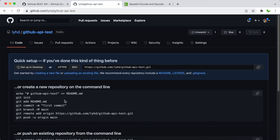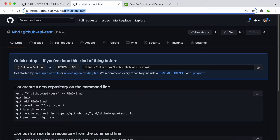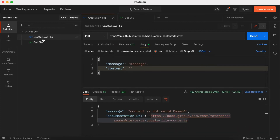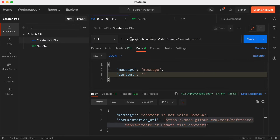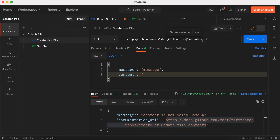Copy the repo name and go to Postman. I have a PUT request here — I call it 'Create New File'. This is the GitHub API URL: api.github.com, then /repos/, followed by your GitHub username, then the repo name which I paste here, then /contents/, and finally the file name — I'm giving this one 'test.txt'.